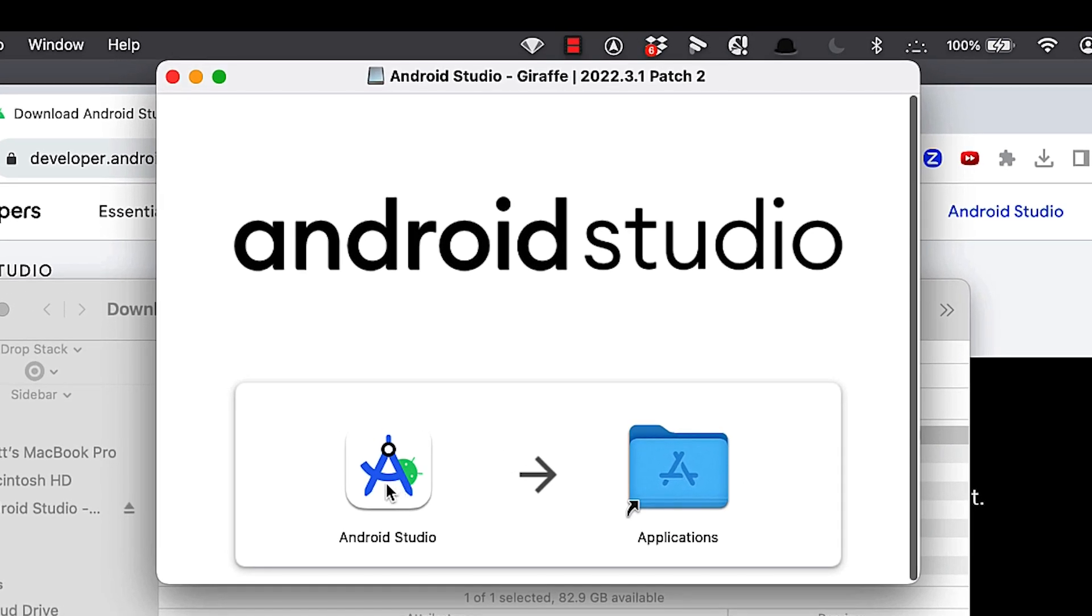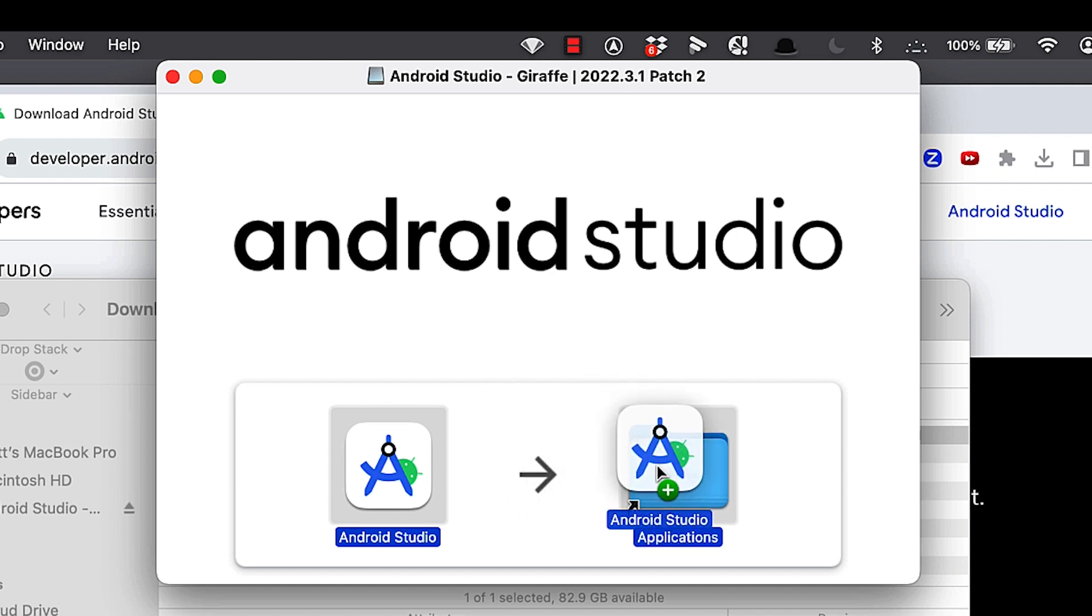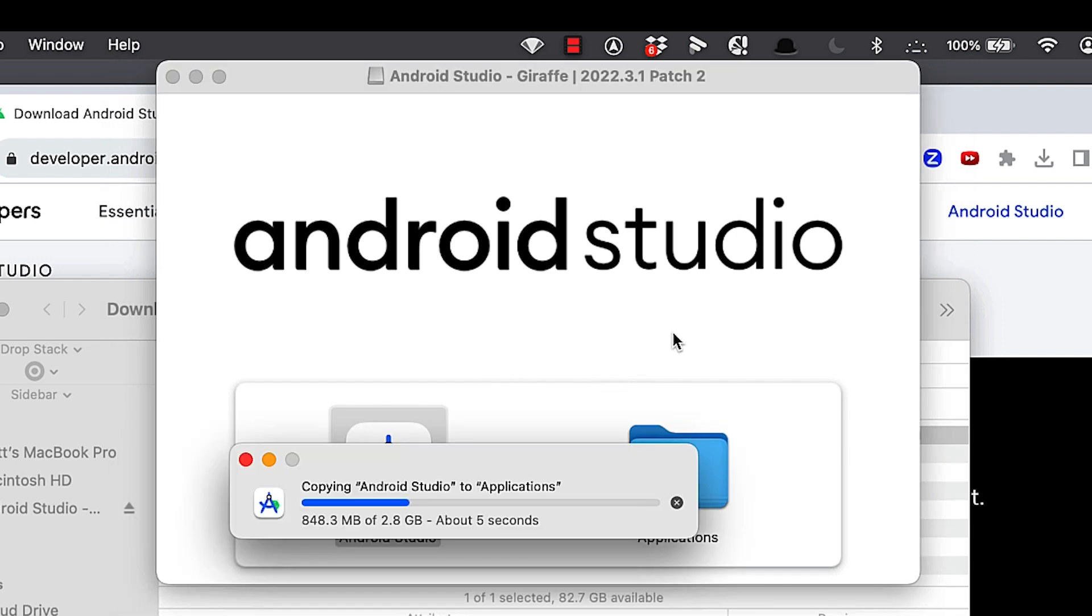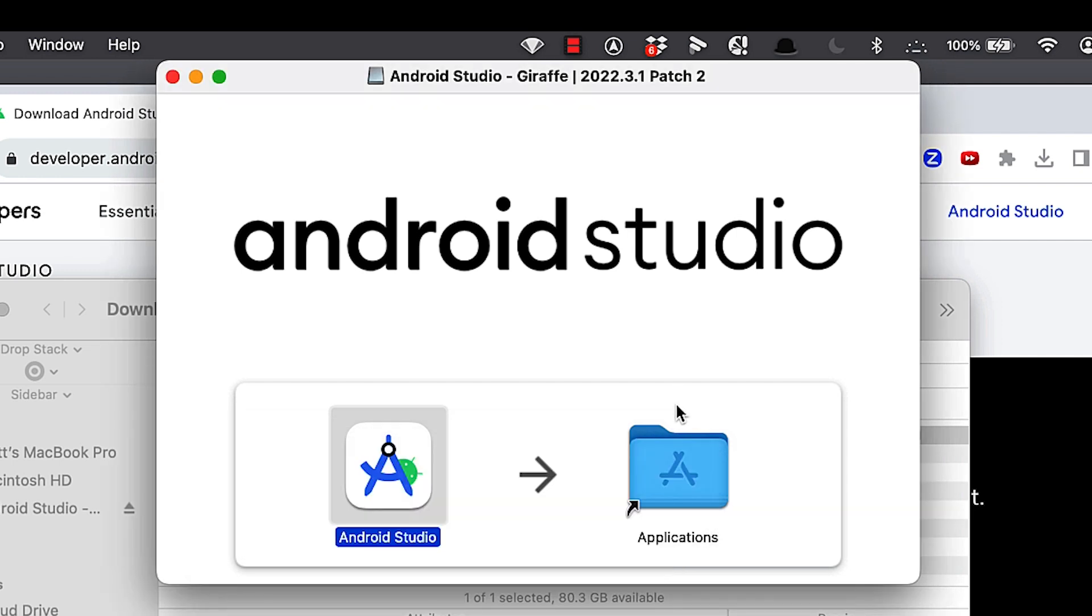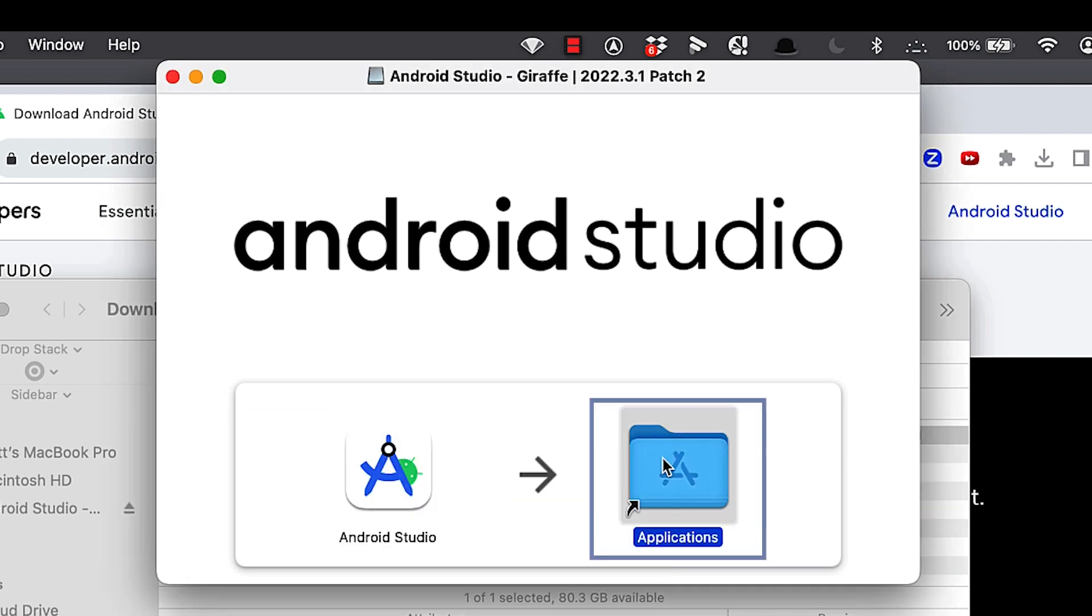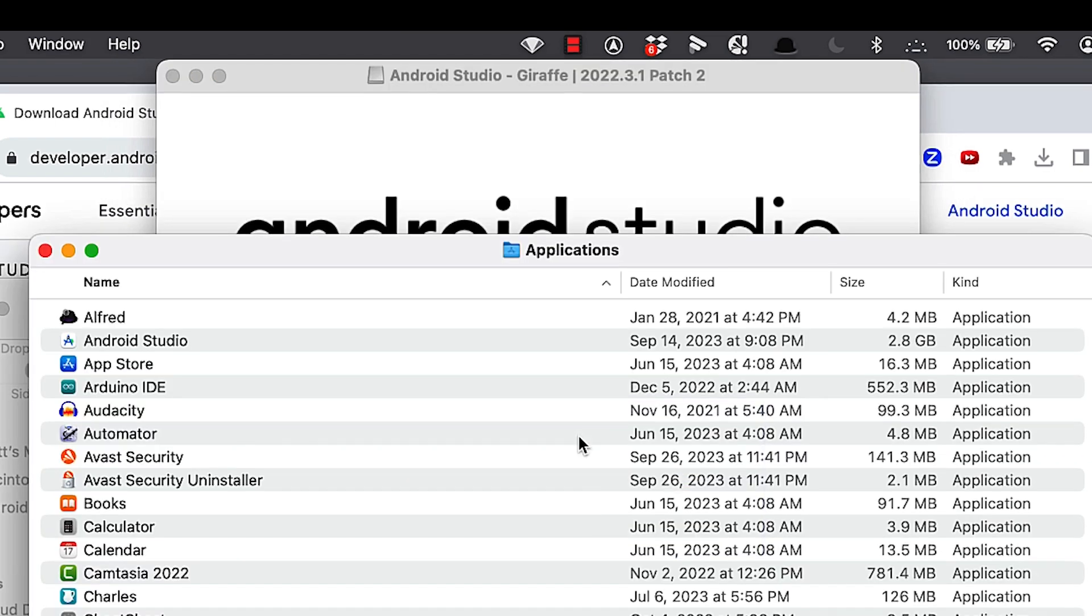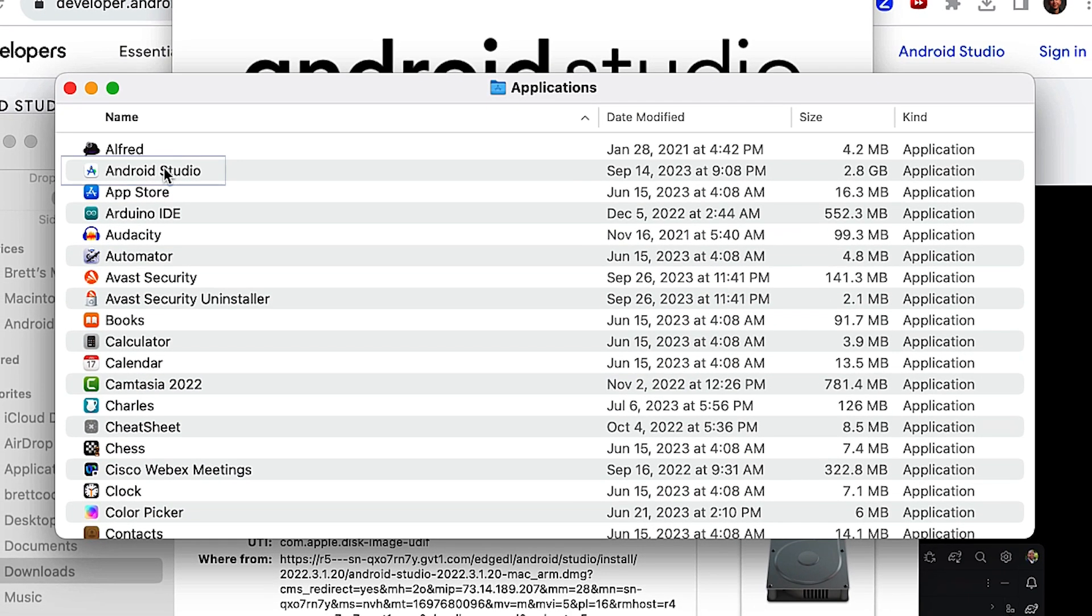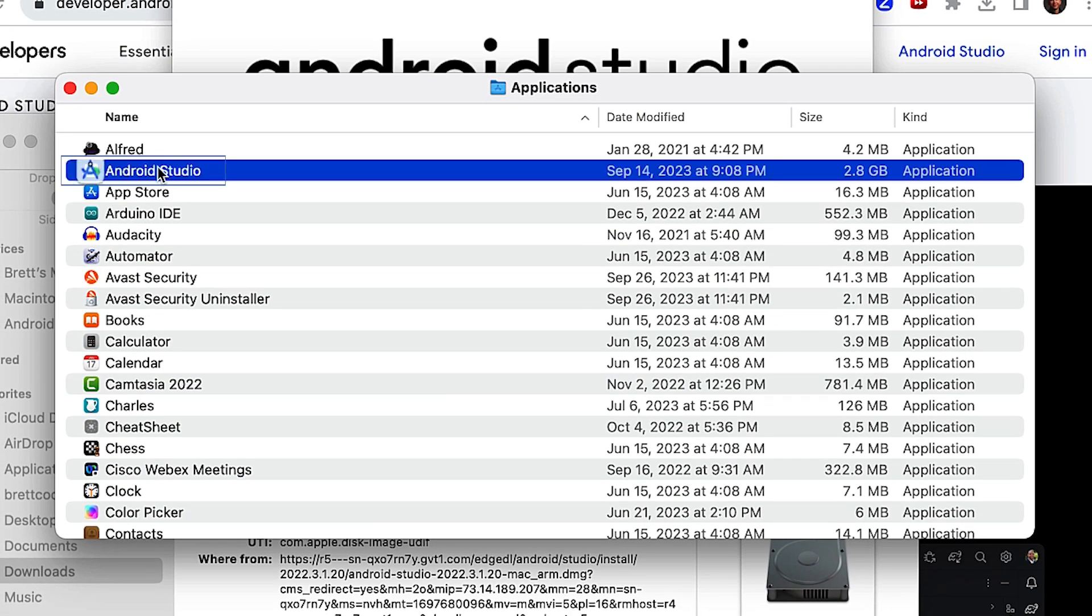It'll open the installer, drag Android Studio to your applications folder. It'll do the install. So you see here should take about 5 to 20 seconds, depending on how fast your computer is. Once it's installed, open your applications folder. You'll see Android Studio here. Double click on that to open it.